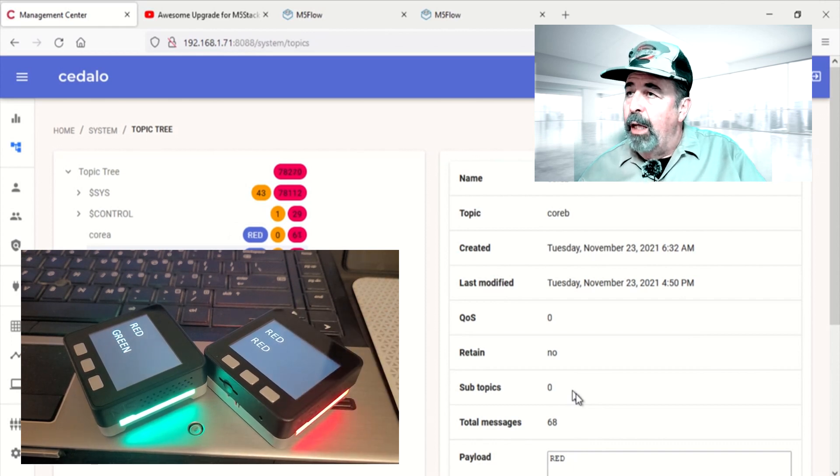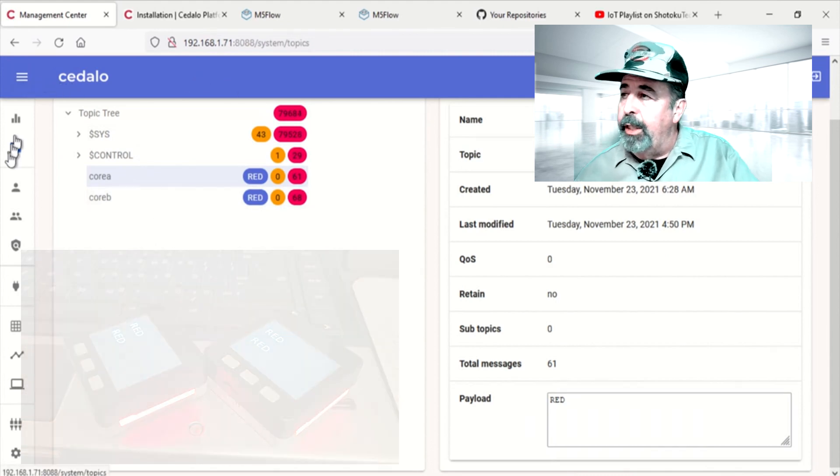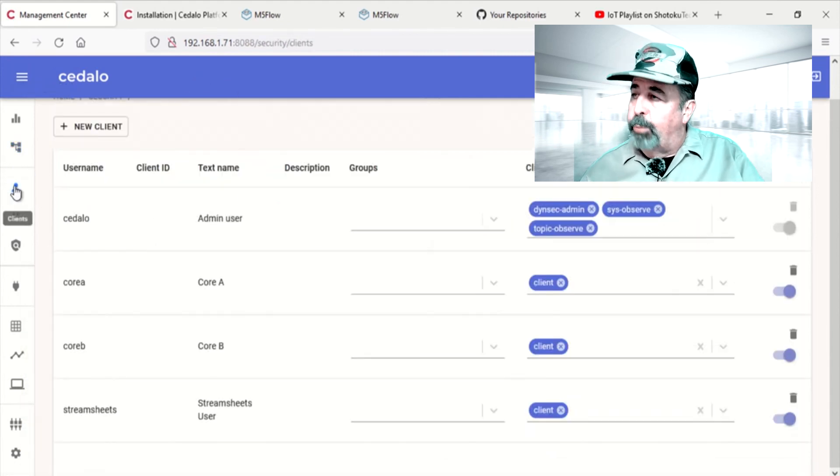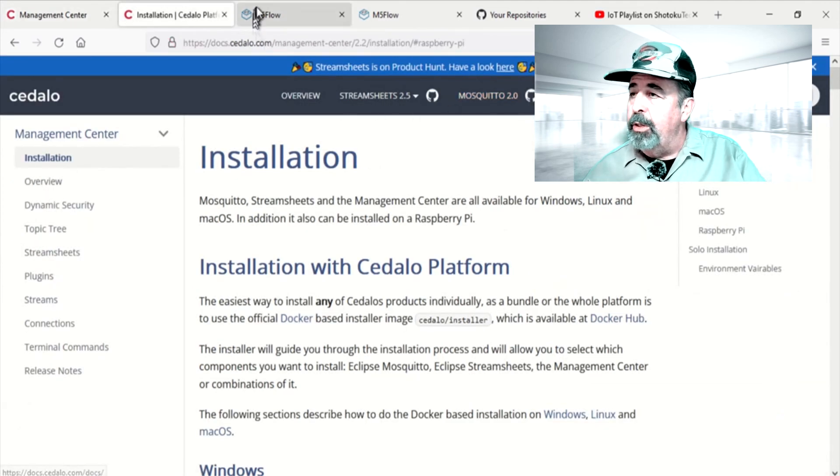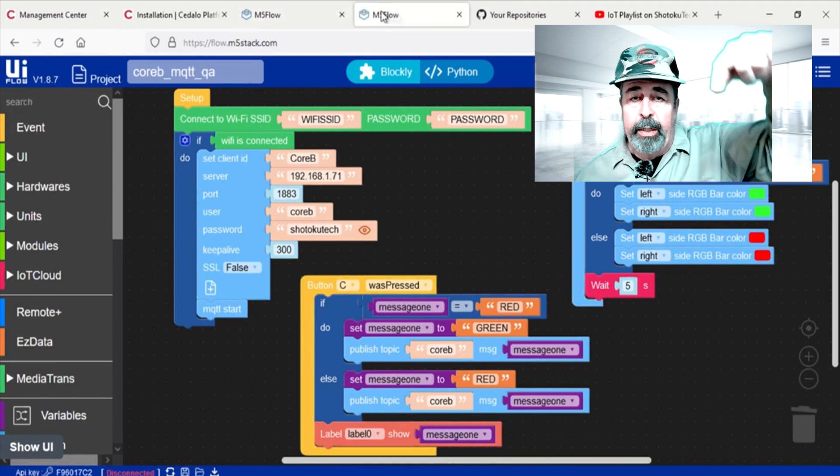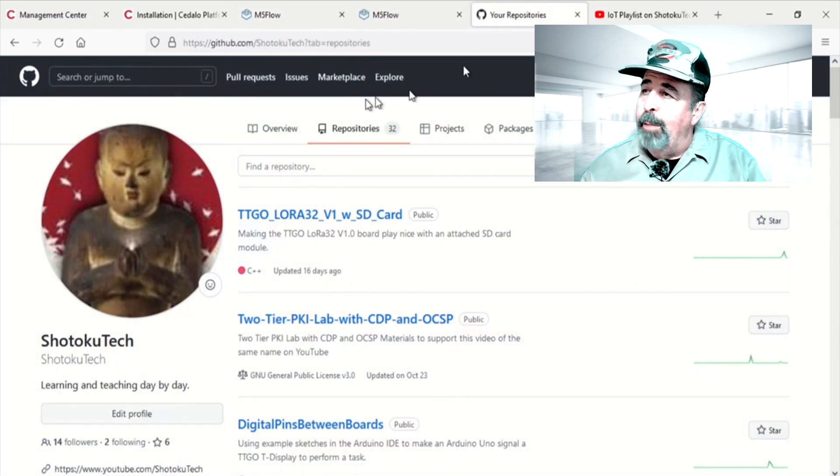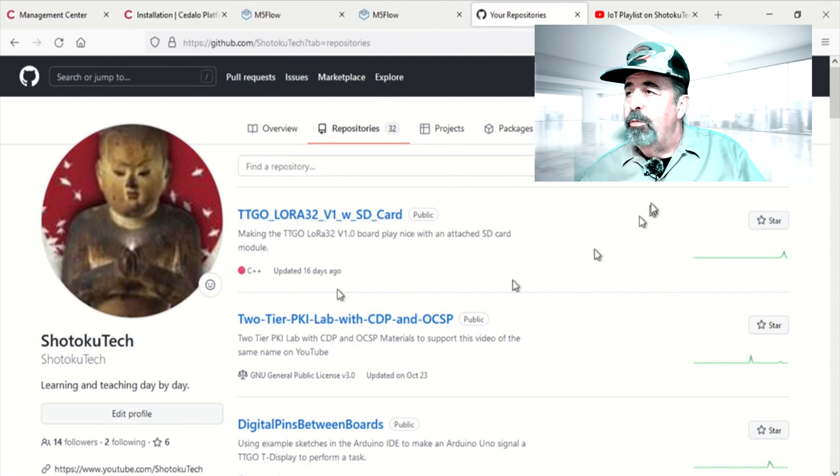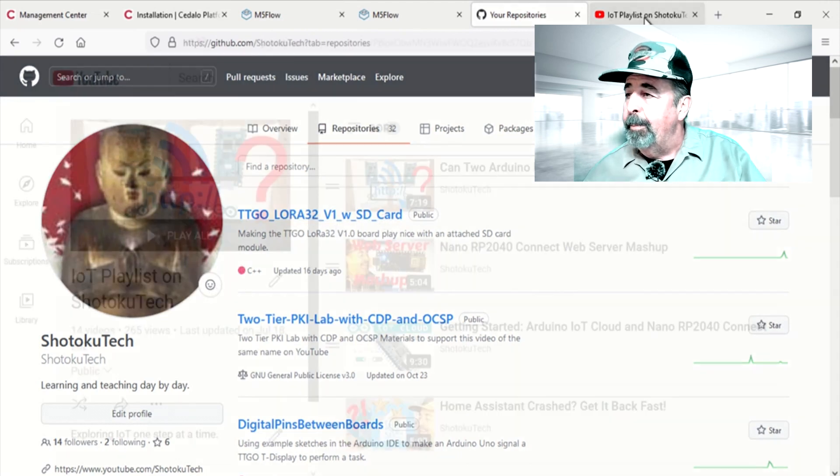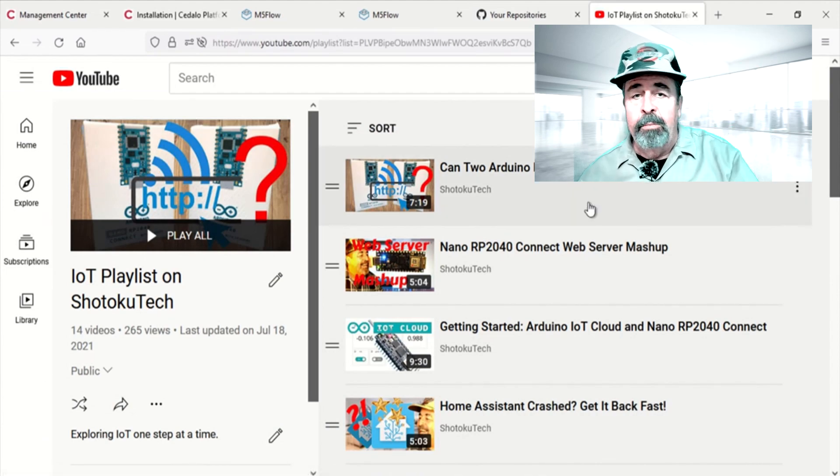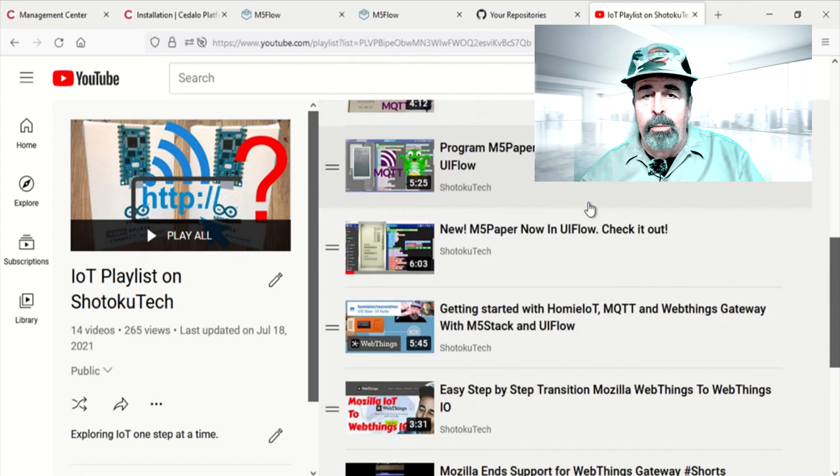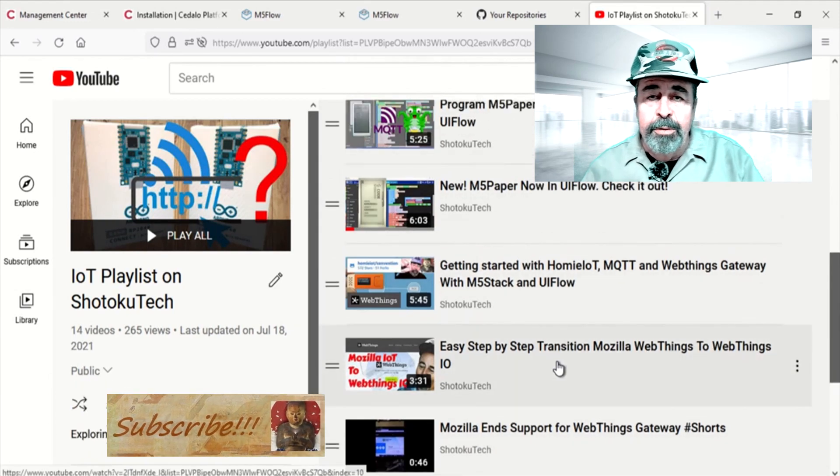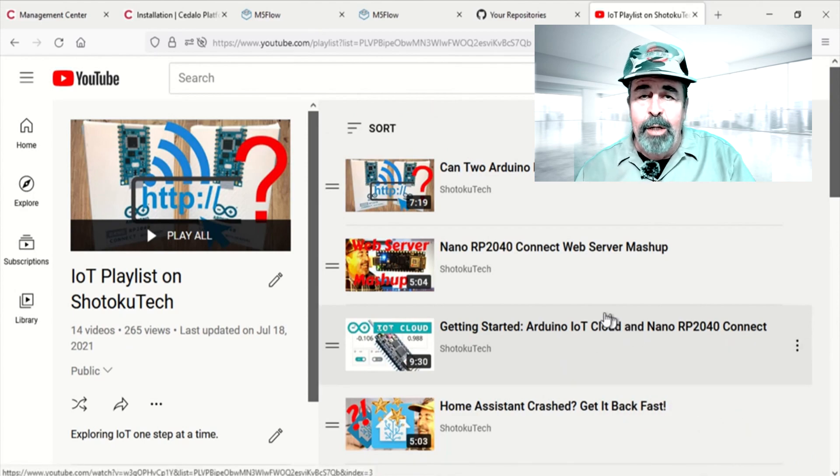Well, I really hope you enjoyed checking out this Cedalo platform, the Mosquito MQTT broker. And, like I say, we got it running on a Raspberry Pi Zero 2W. Make sure to check out my GitHub site. I'll have a link down below. I'll give those M5 flow programs in case you have a core IoT unit. And, give this video a like. Please, leave a comment down below. And, before you go watch more of my videos, click on subscribe. Thank you very much.